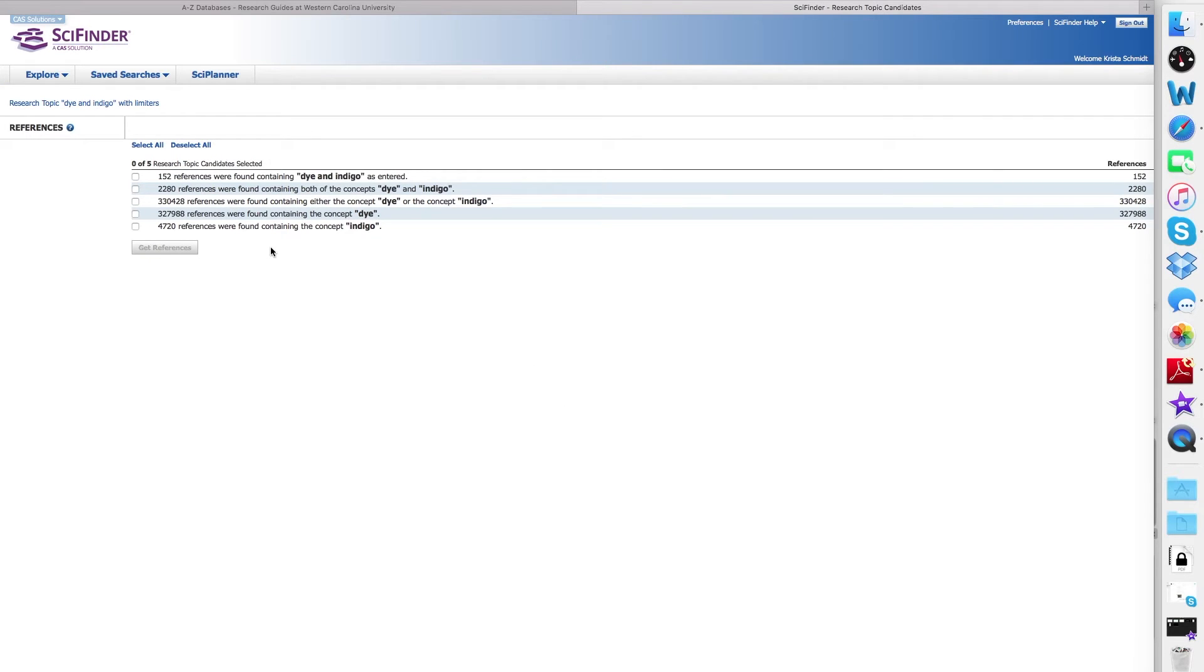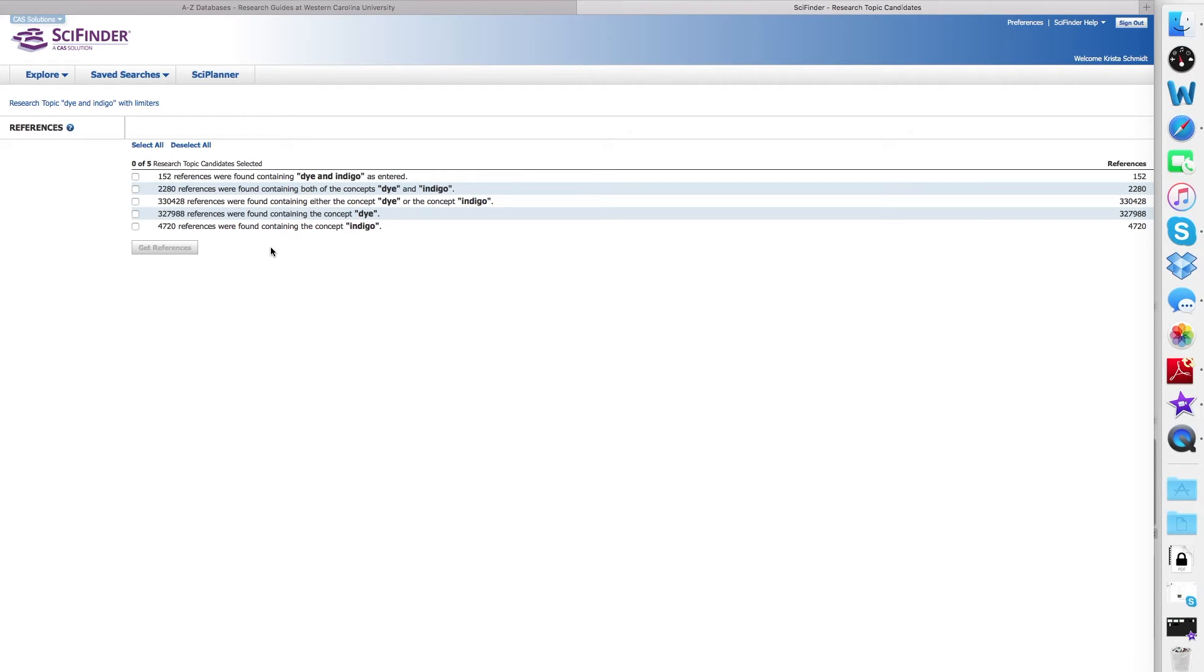Once you get your reference list, it gives you several options. The first option contains dye and indigo as in a word, the second, both concepts together but not as the phrase, the third is either concept, and then the last is each concept singly.